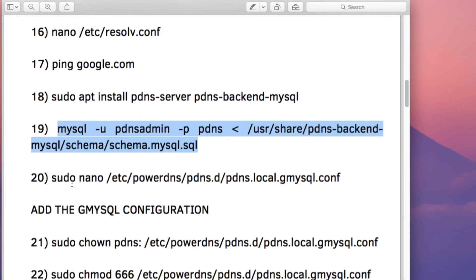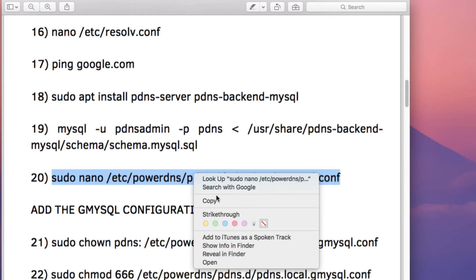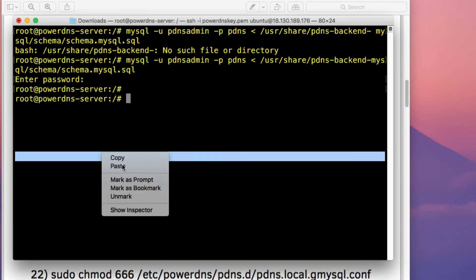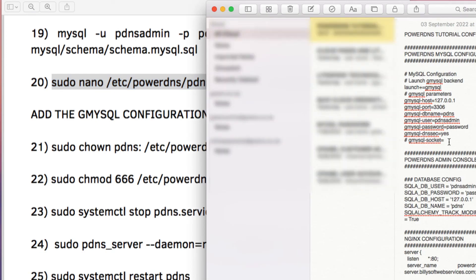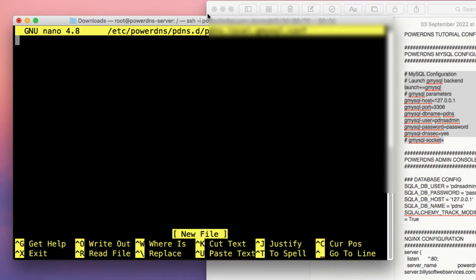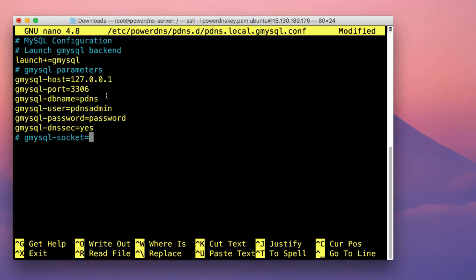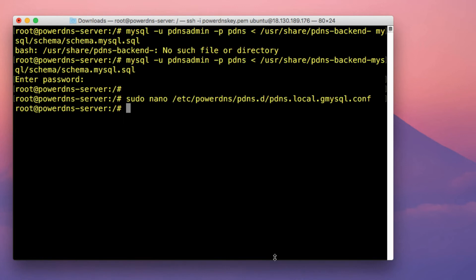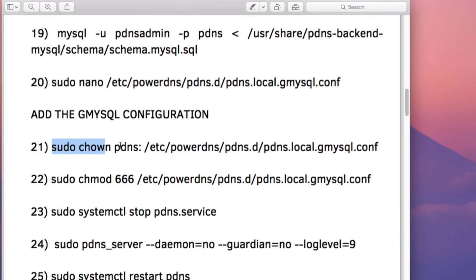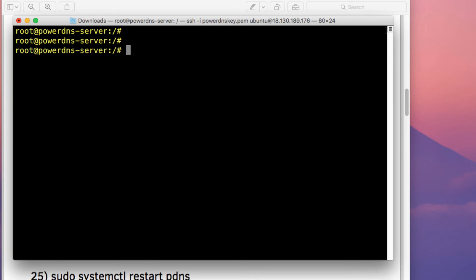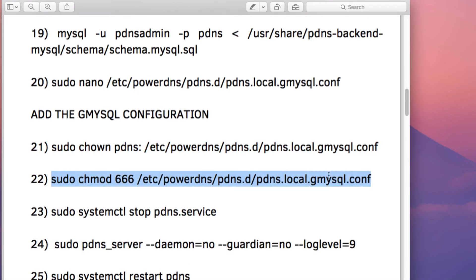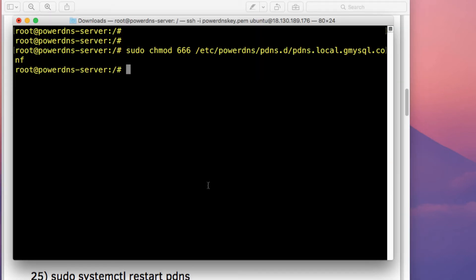Next, create a gmysql.conf configuration file. In this file, add the configuration that tells PowerDNS how to connect to the MariaDB database — make sure to specify your database username and password. Copy the configuration from the video description, paste it into the file, and press Ctrl+O, Enter, and Ctrl+X to save. Then update the file owner and set the correct file permissions on the configuration file.